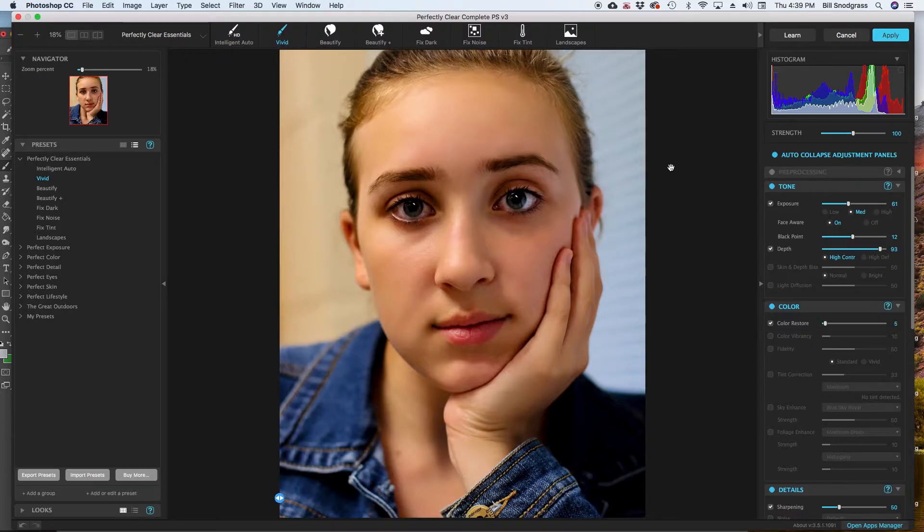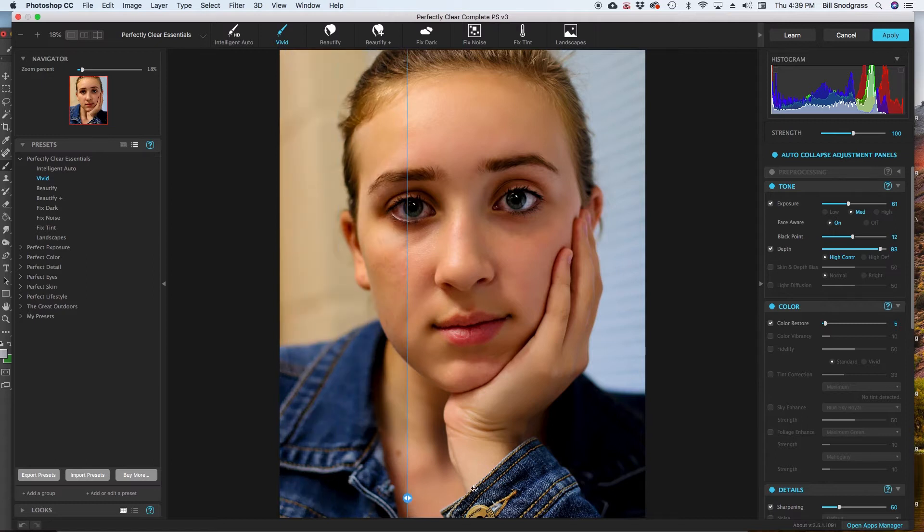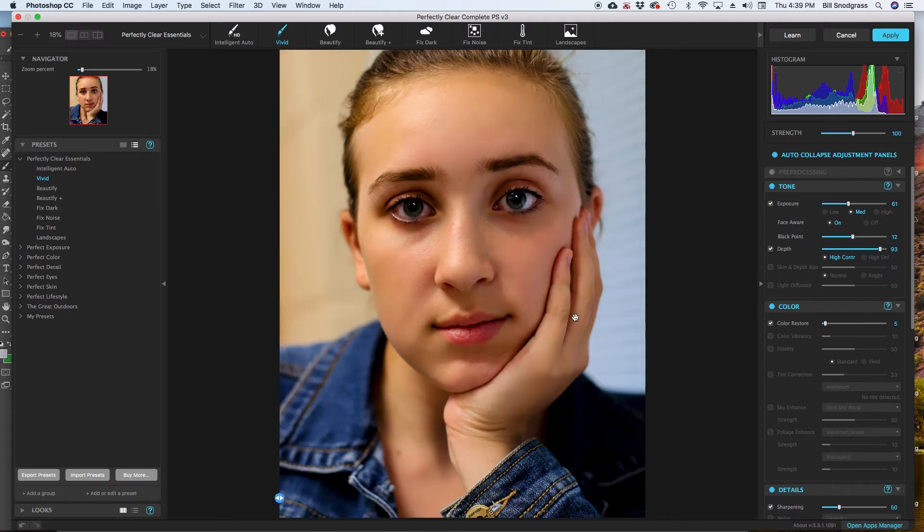So now I'm ready to launch the Perfectly Clear plugin and when I launch it, it is going to come up with the interface right here. It has already applied one of the presets to the image. And you can see what the before and after is with the little slider thing. So it is very, very quickly just coming right out of the import has applied this, what they call the vivid.